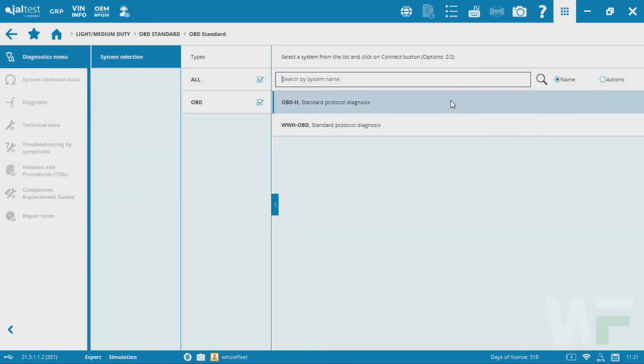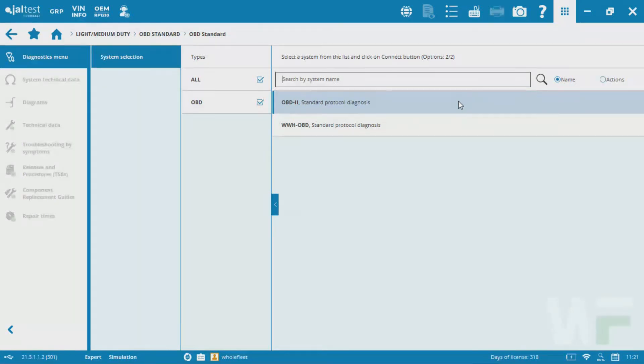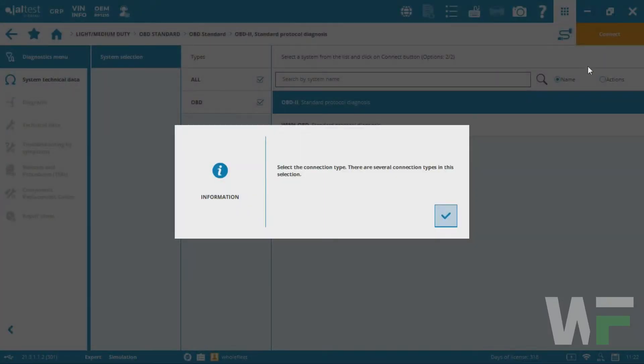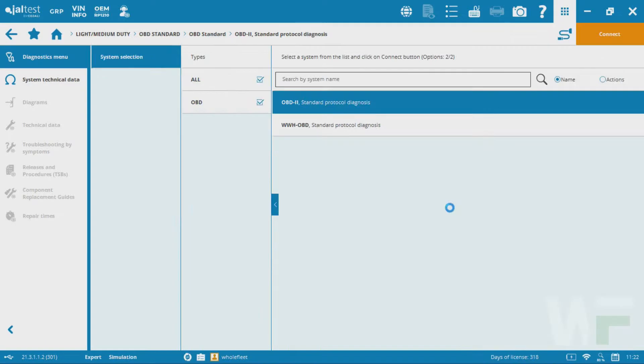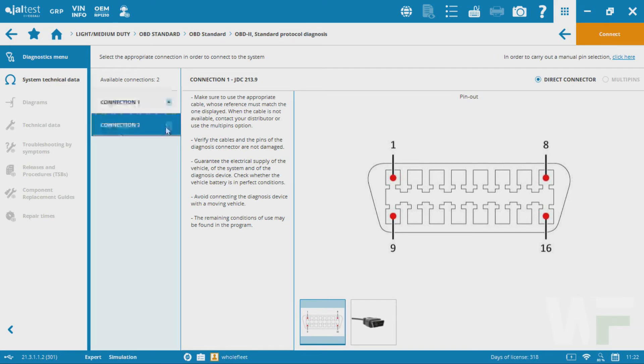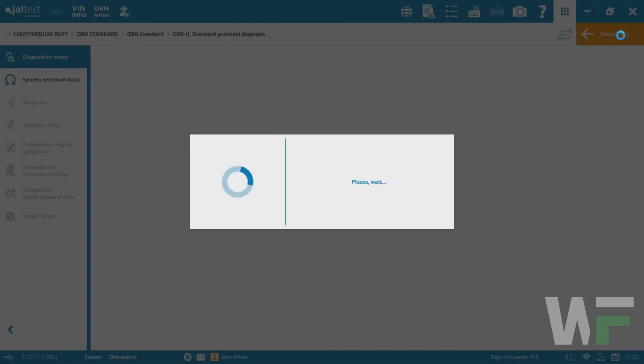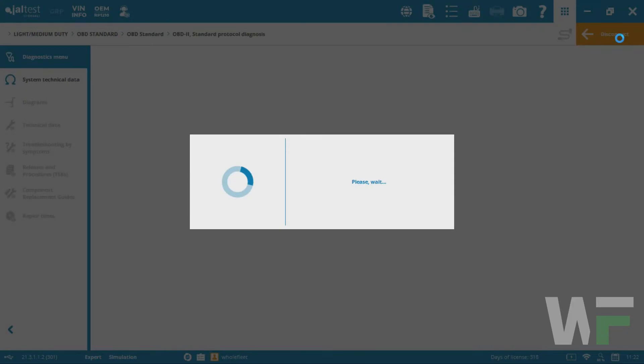This is going to give you the option. Here in North America, typically we're going to be looking for an OBD2 protocol. So you're going to click on OBD2 standard protocol. You're going to have that Jaltest device set up depending on what type of connector it is. We'll use that OBD2 16-pin connector.